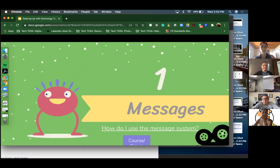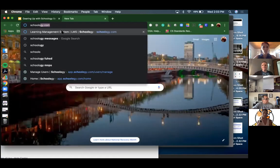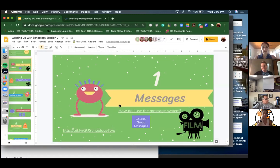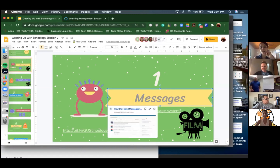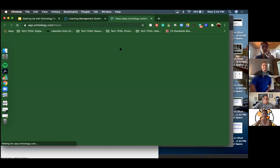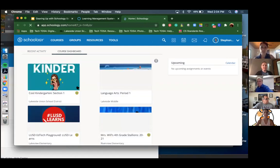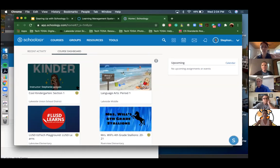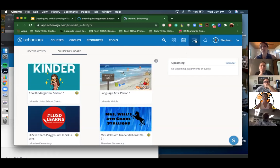We're going to start off with messages - this is really basic. Let me go back into my Schoology account. On the slideshow there are cheat sheets and little film icons with videos that go with them. Sorry, I thought I was still logged in but I exited out - I had 5,000 tabs going.